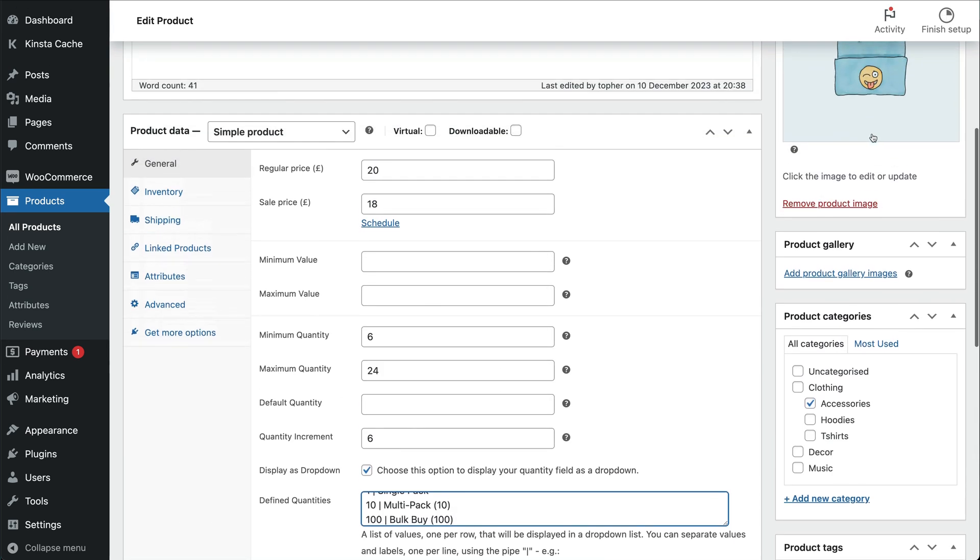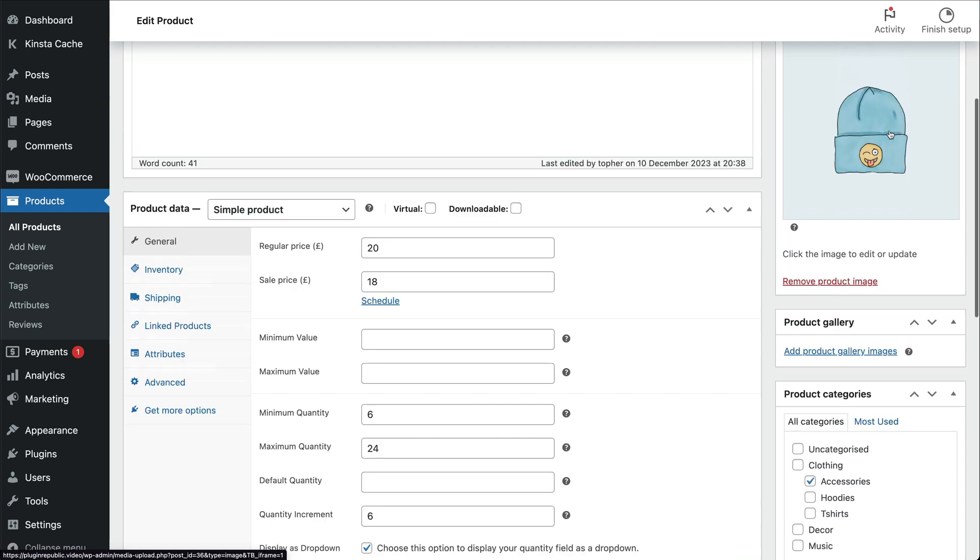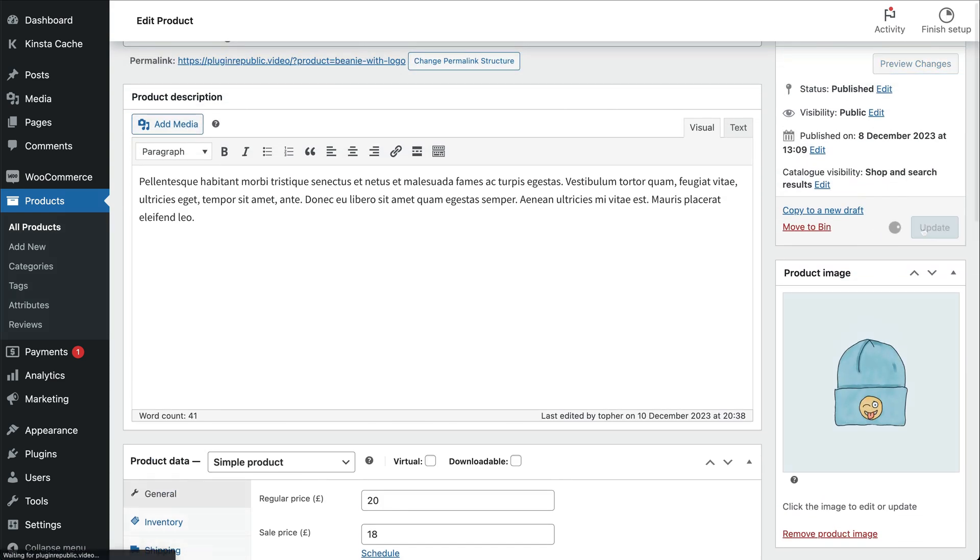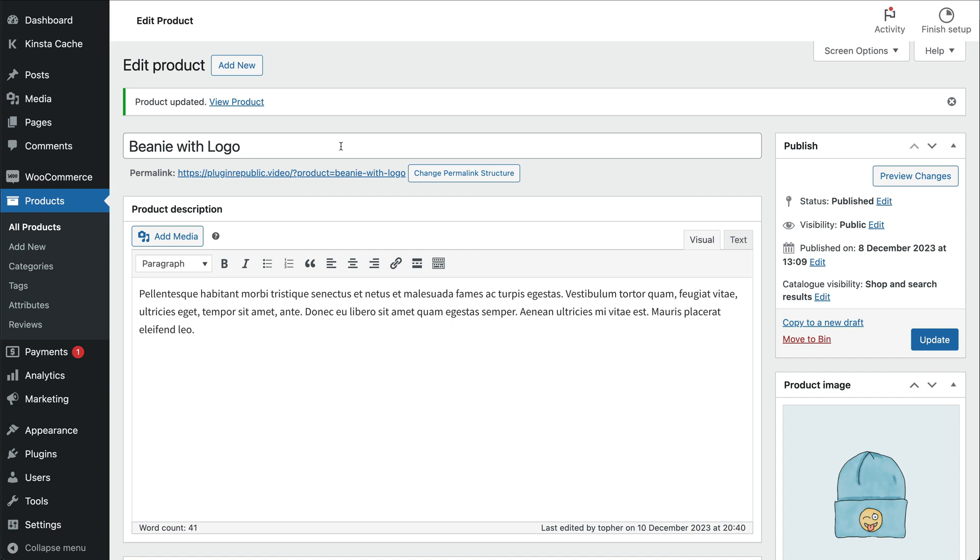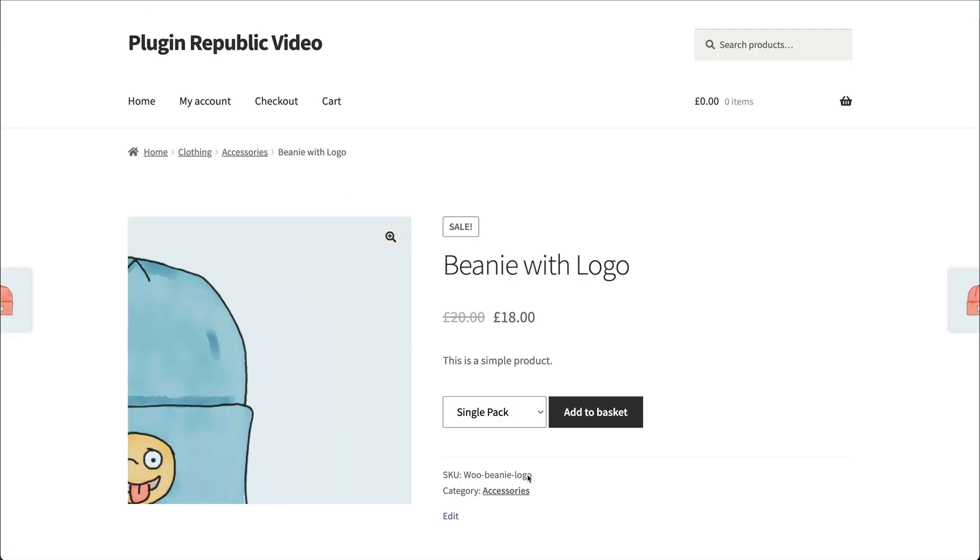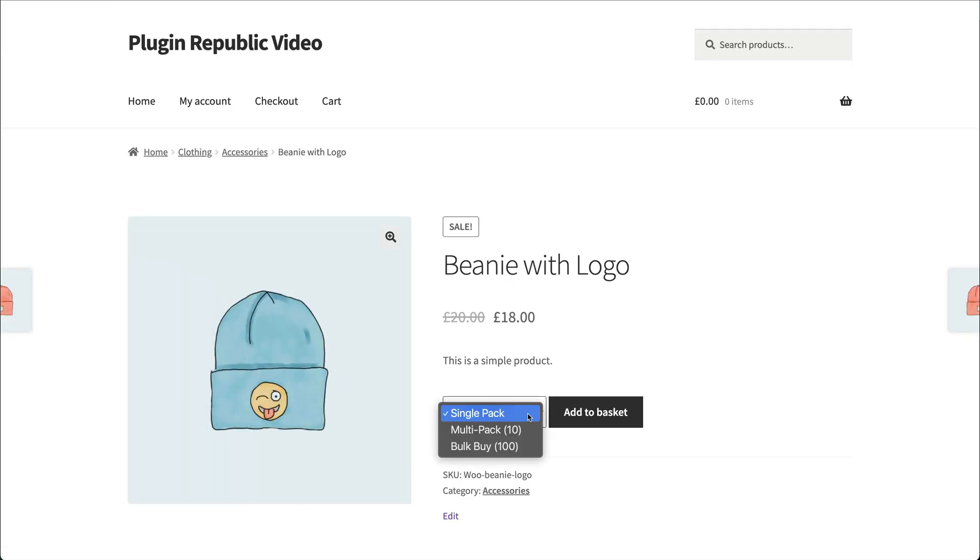Click save and you can see how the quantity drop-down has been transformed. Users can now only purchase in quantities of 1, 10 or 100 and there is some clear text to direct them as part of the field.